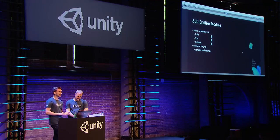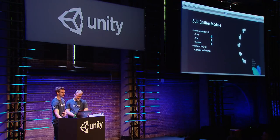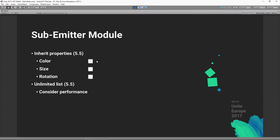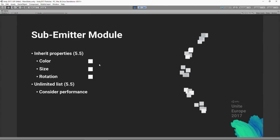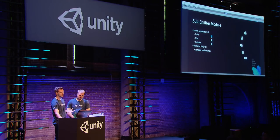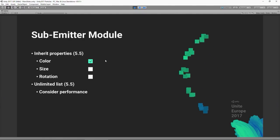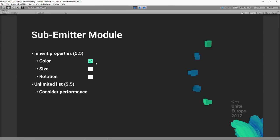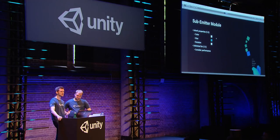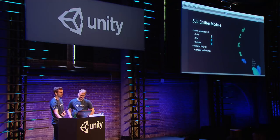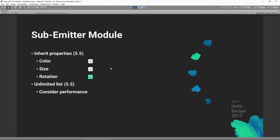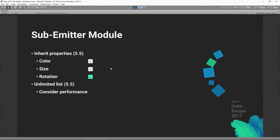Next is the sub-emitter module, upgraded in 5.5. The main improvement is the ability to transfer properties from the main emitter to sub-emitter particles. You can transfer color — green particles spawn green sub-emitter particles, blue spawn blue — and also transfer size, so larger particles create larger sub-emitter particles, and smaller create smaller. Rotation is also inherited, and you can use these in any combination.